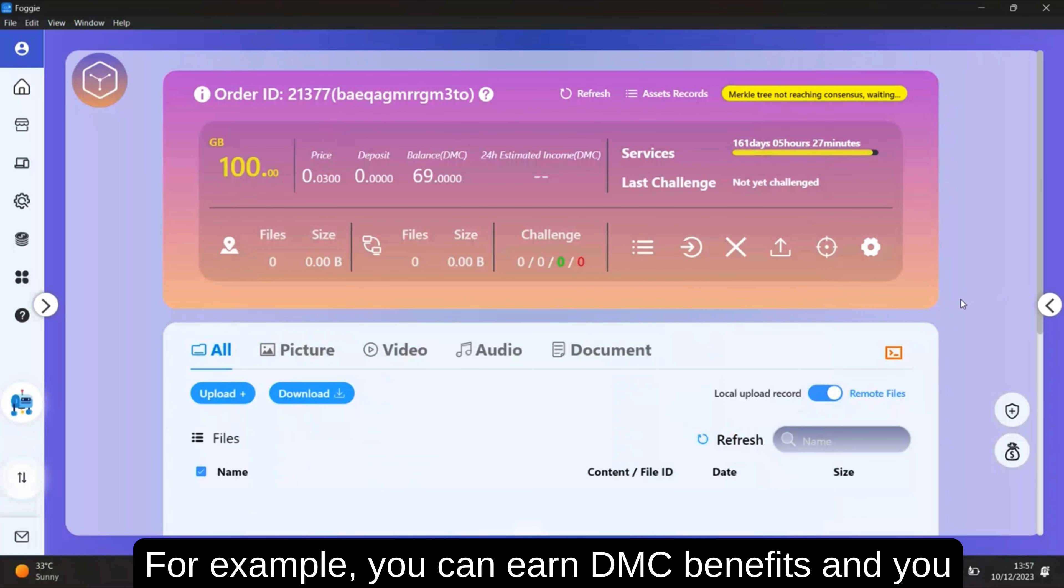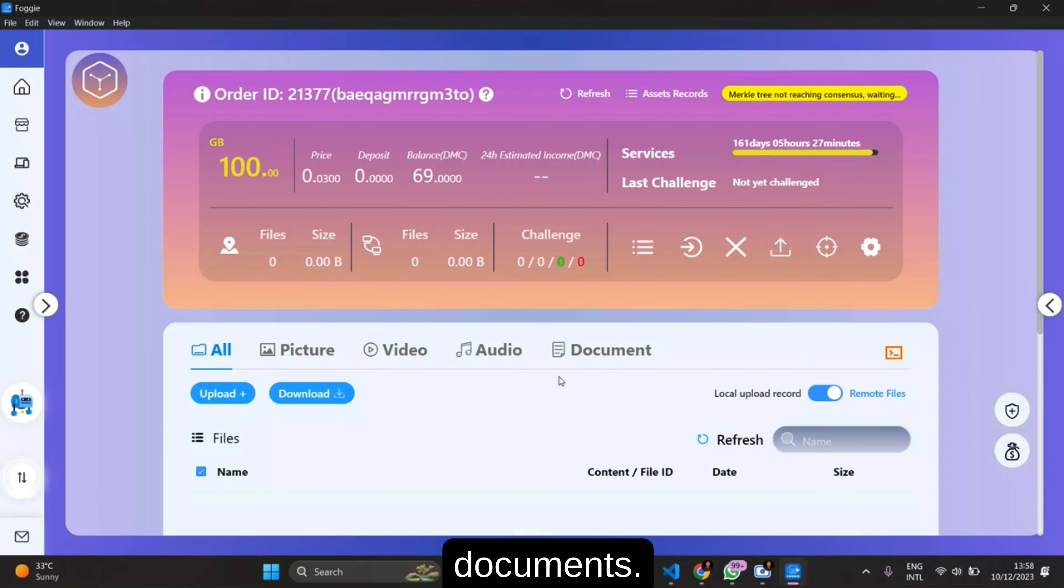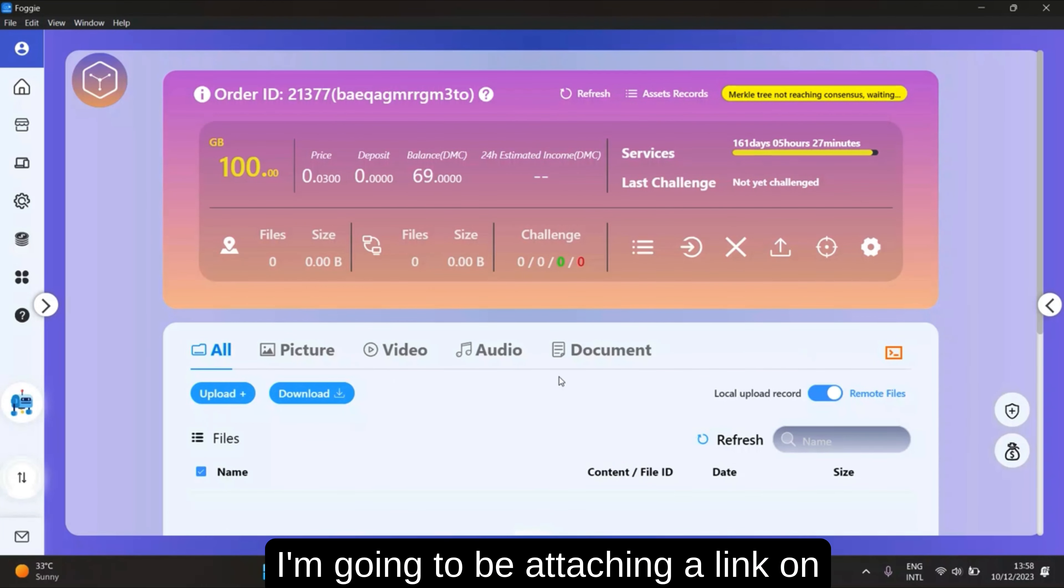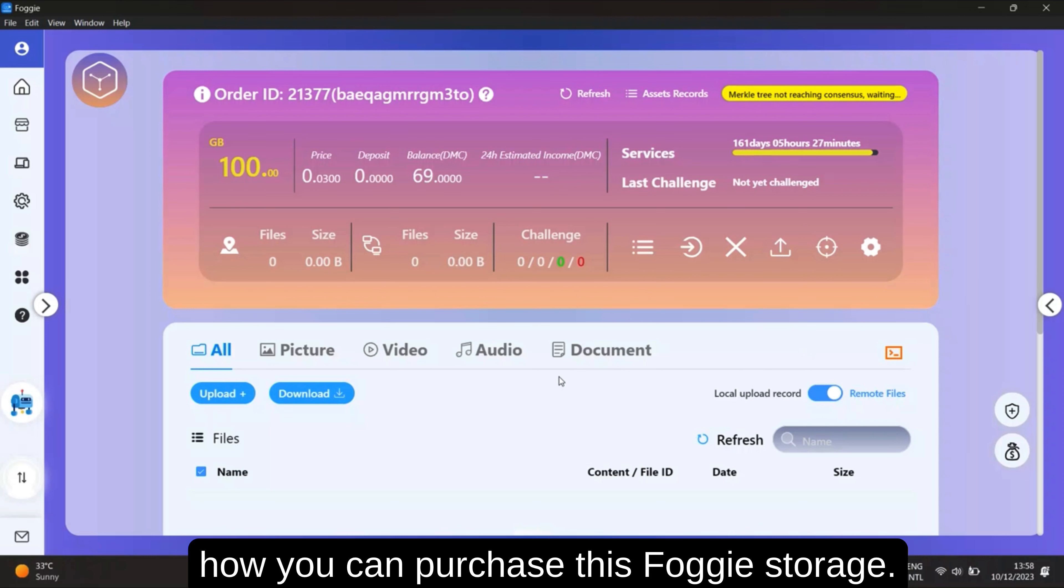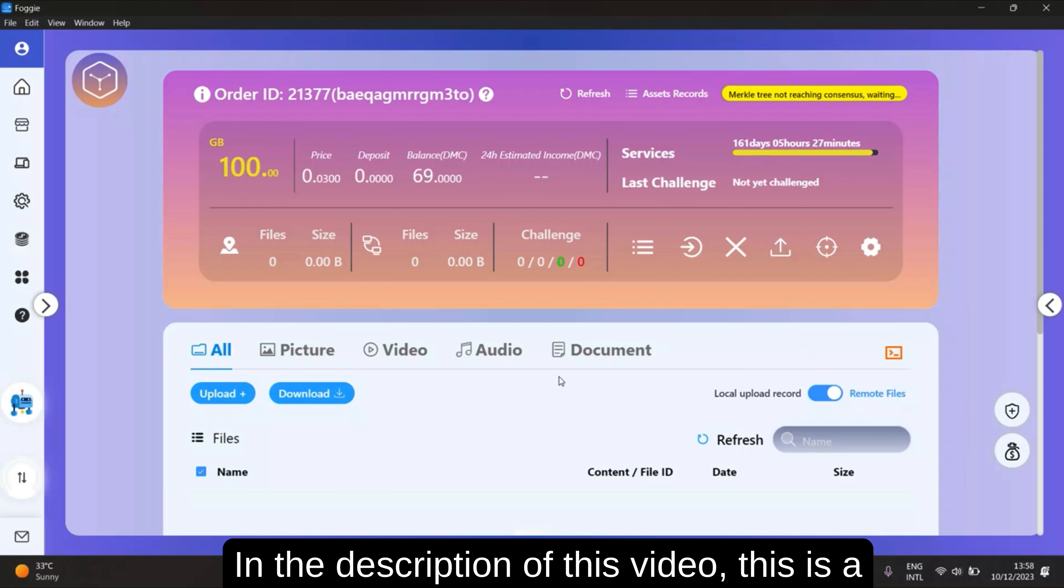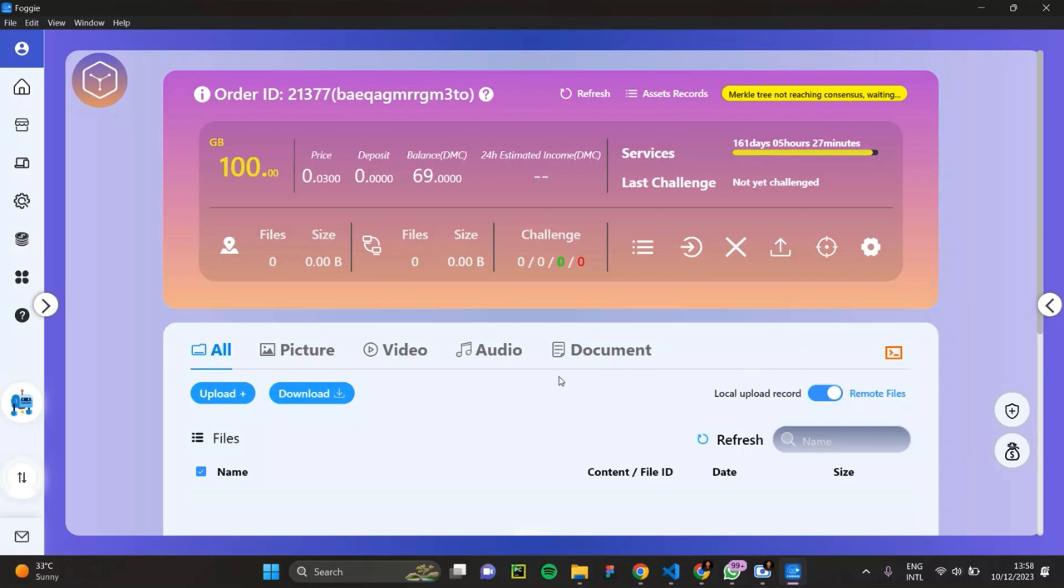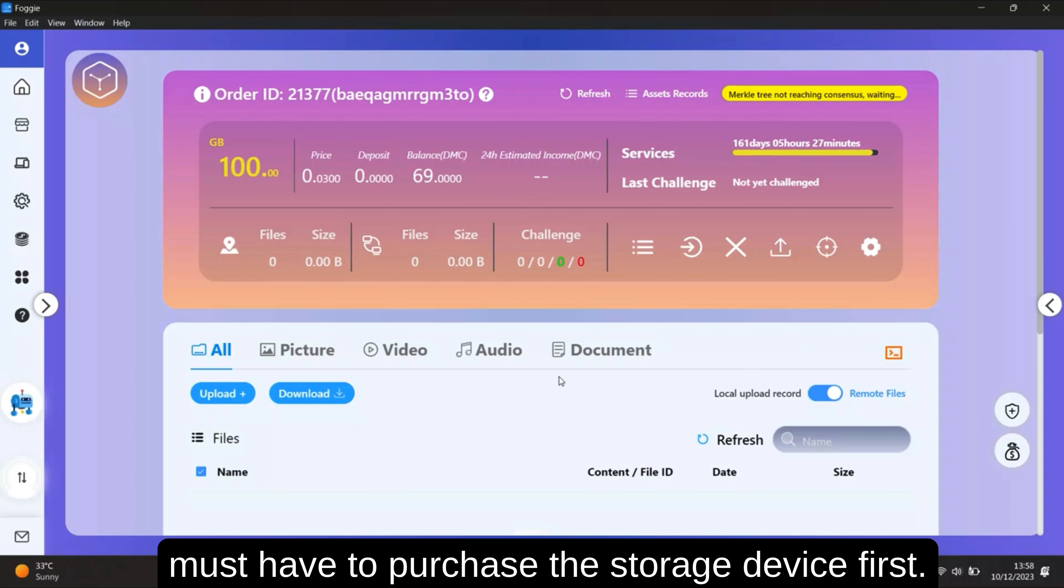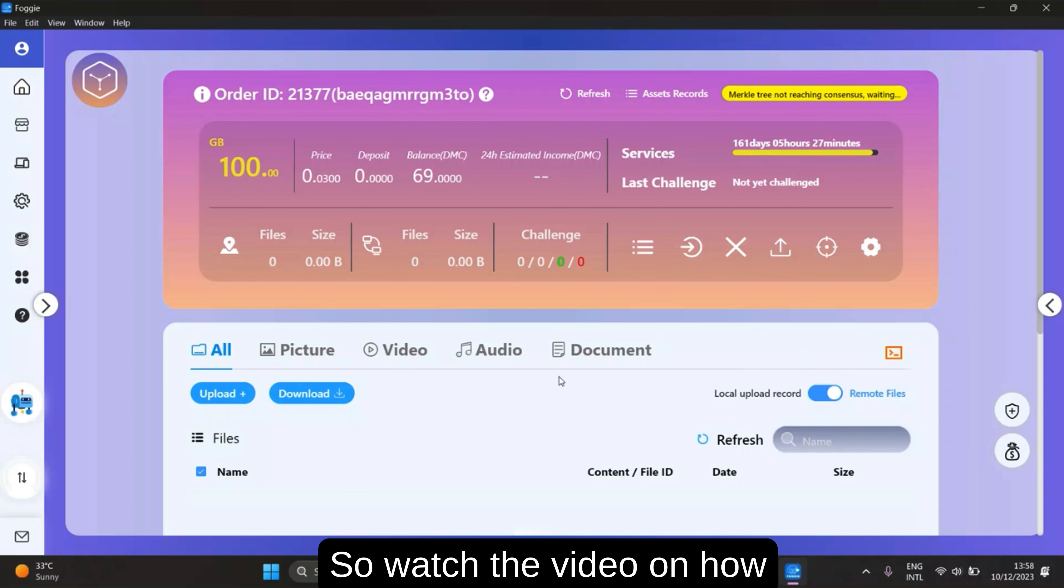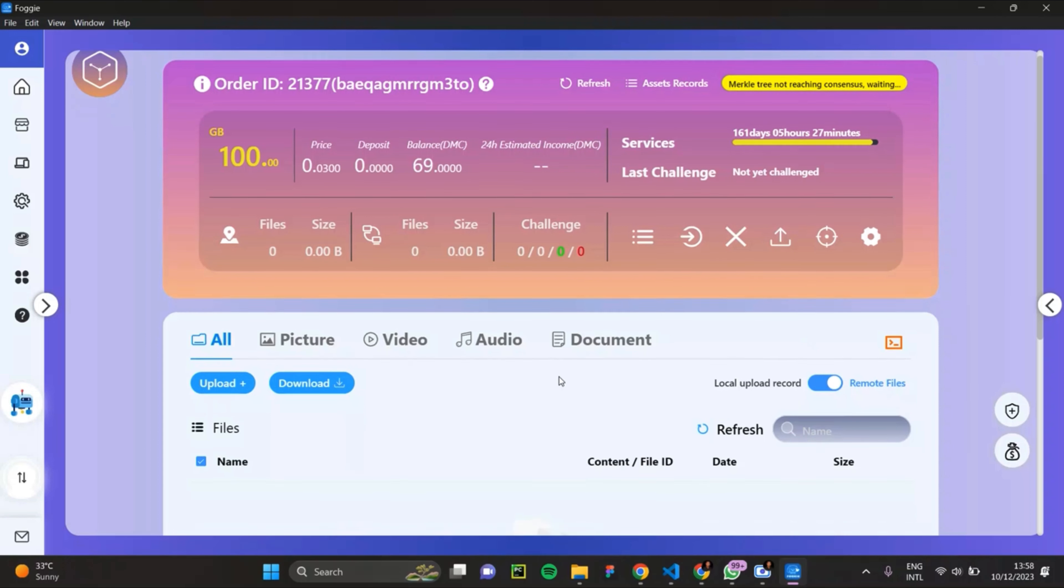For example, you can earn DMZ benefits and you can store your files, either pictures, videos, audio, or documents. I'm going to be attaching a link on how you can purchase this Foggie storage to the description of this video. It's a special video made to explain how you can use this storage device, but you must purchase this storage device first. So watch the video on how you can purchase this storage device.